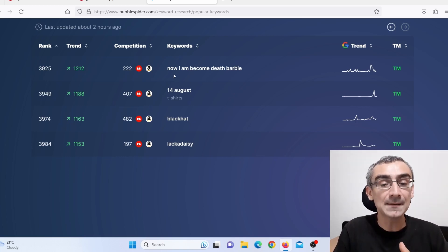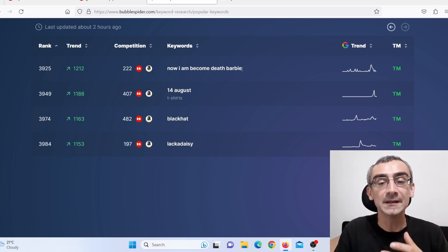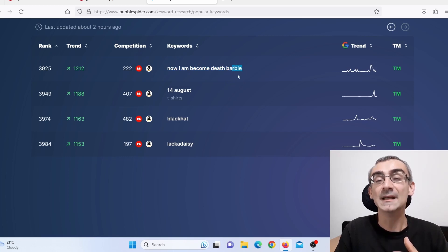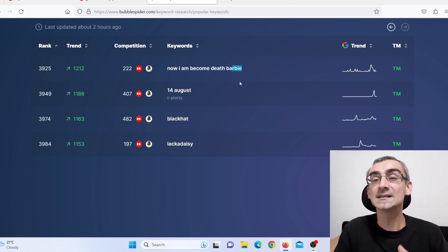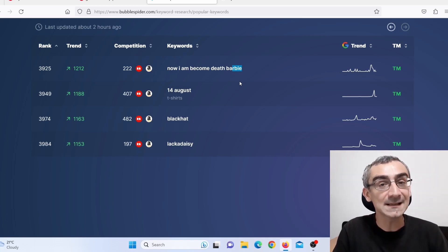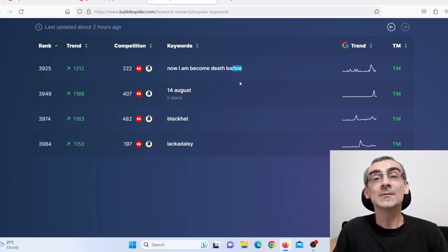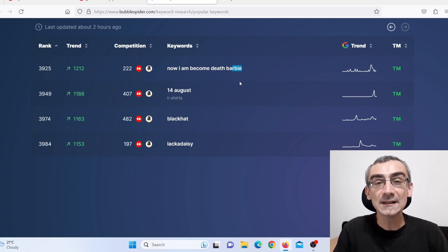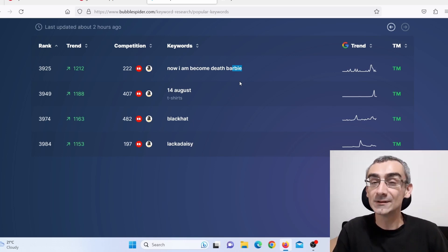For example, here I see 'now I'm becoming that Barbie' — that is actually not good because it mentions Barbie, and Barbie is copyright protected, so avoid that. Like I said, pay attention to trademarks and also pay attention to copyrights — that is really, really important. And if you do that, you can make money with Redbubble and print on demand.